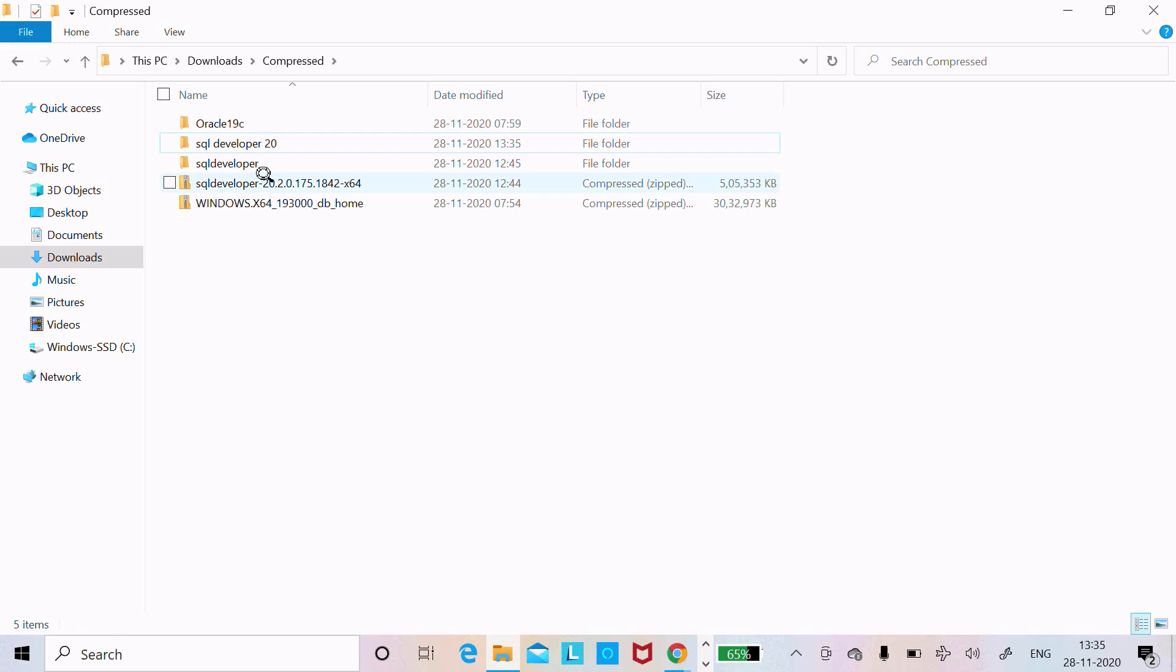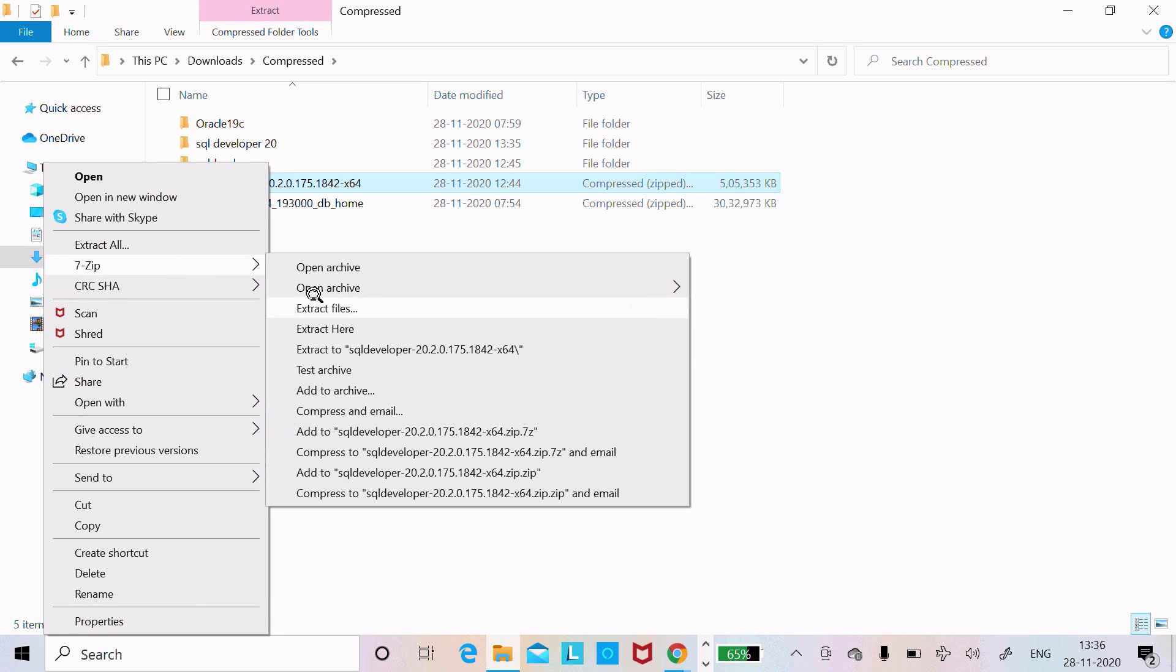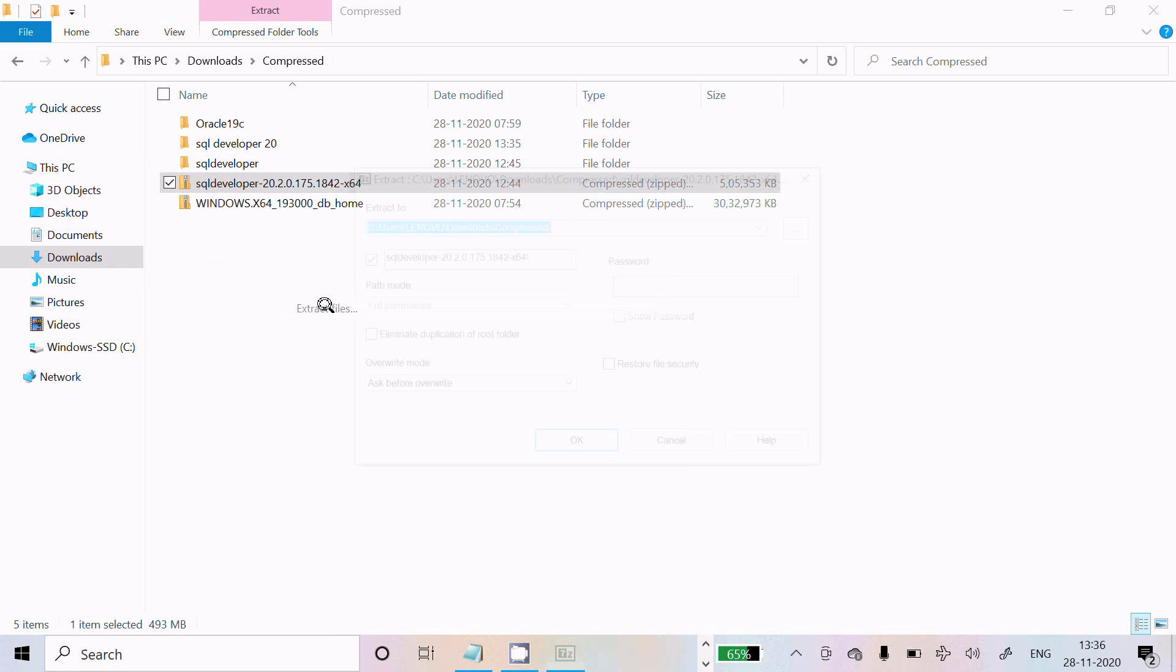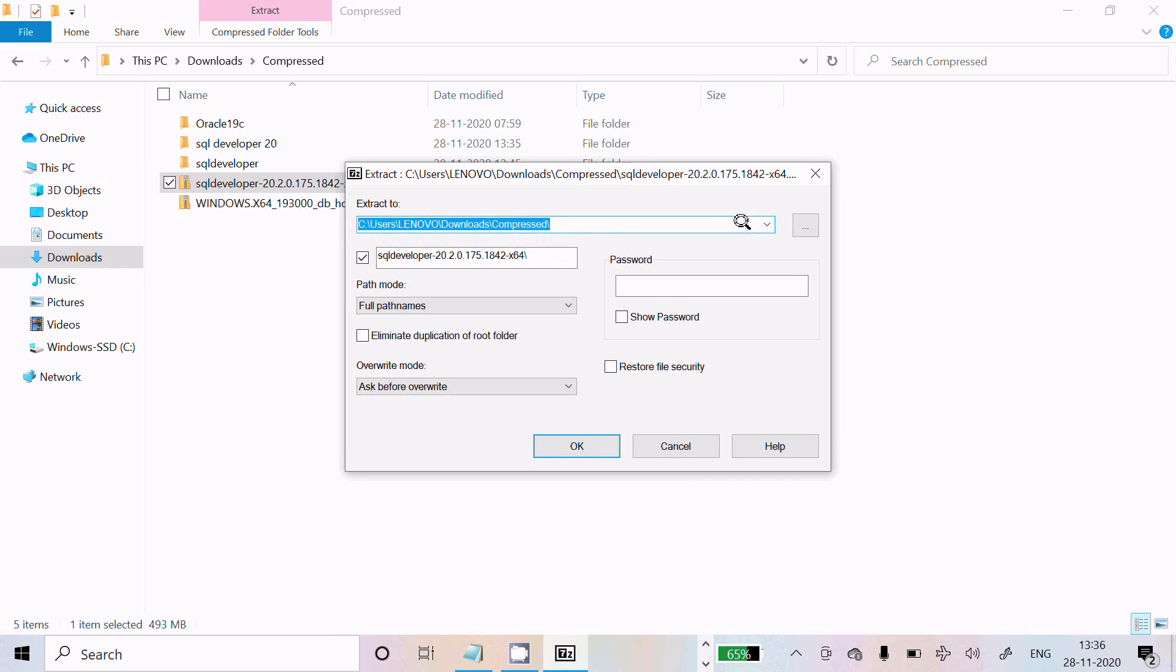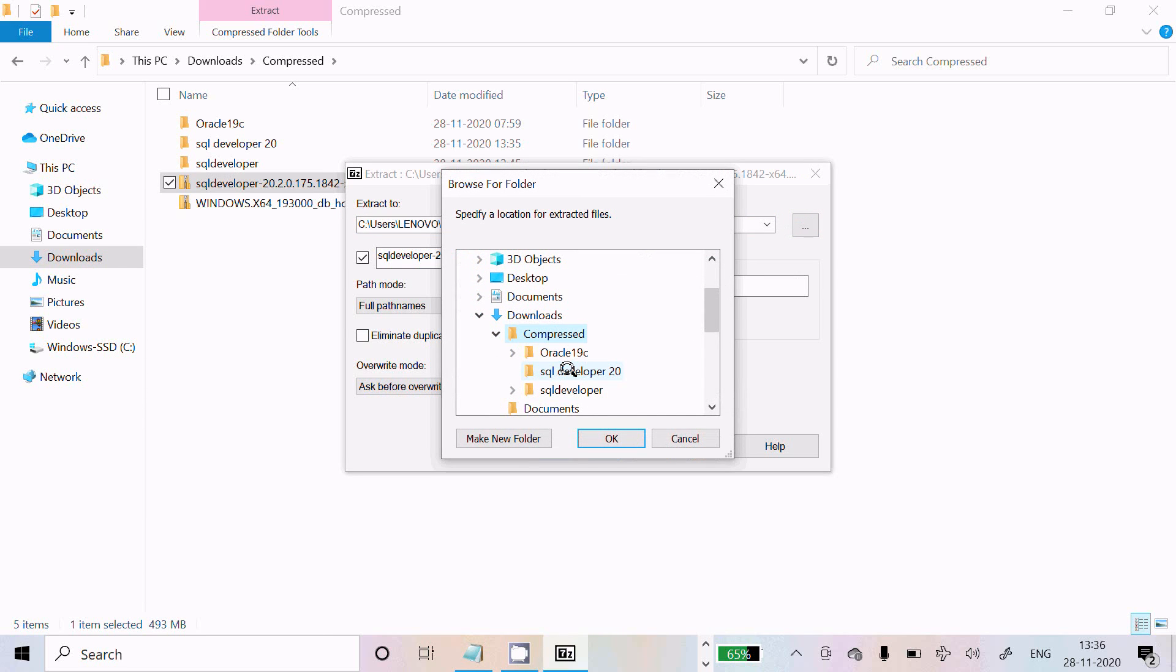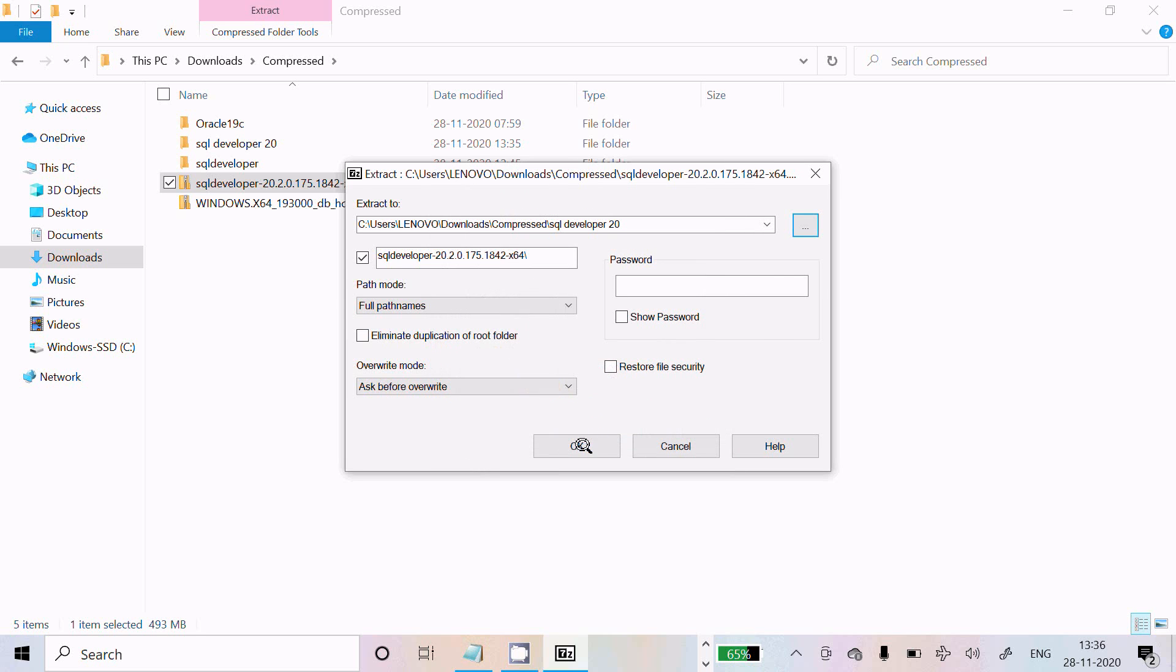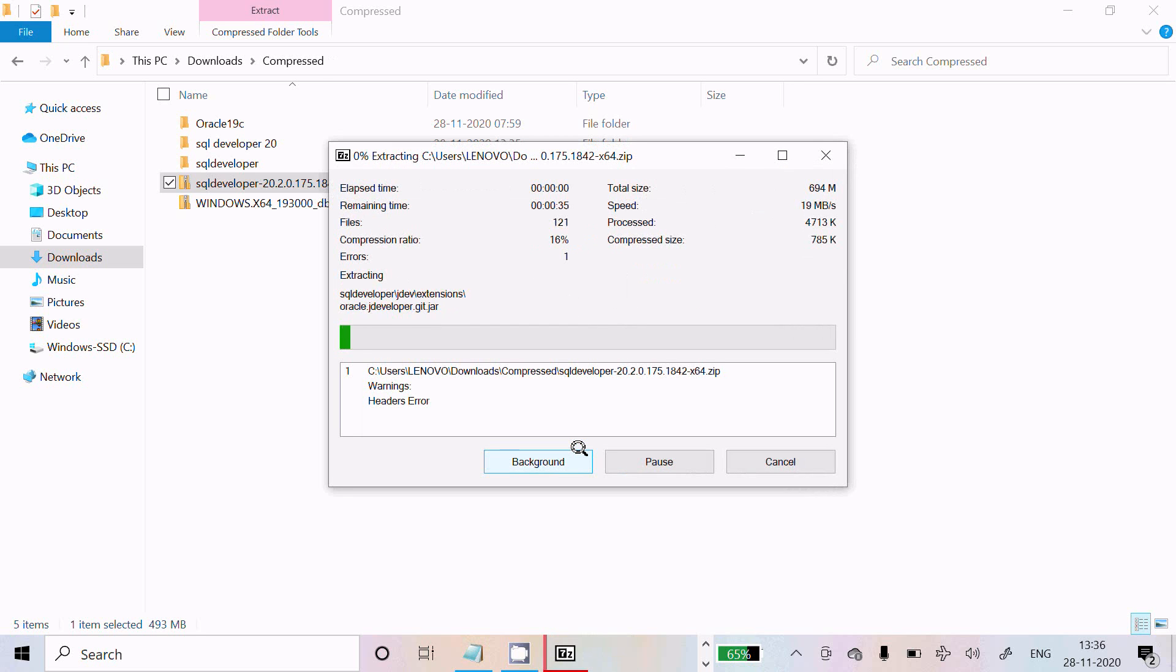Now select this file, 7-Zip, extract files. Click on the three dots to browse, inside browse select SQL Developer 20. Click open, OK. The file is extracting.